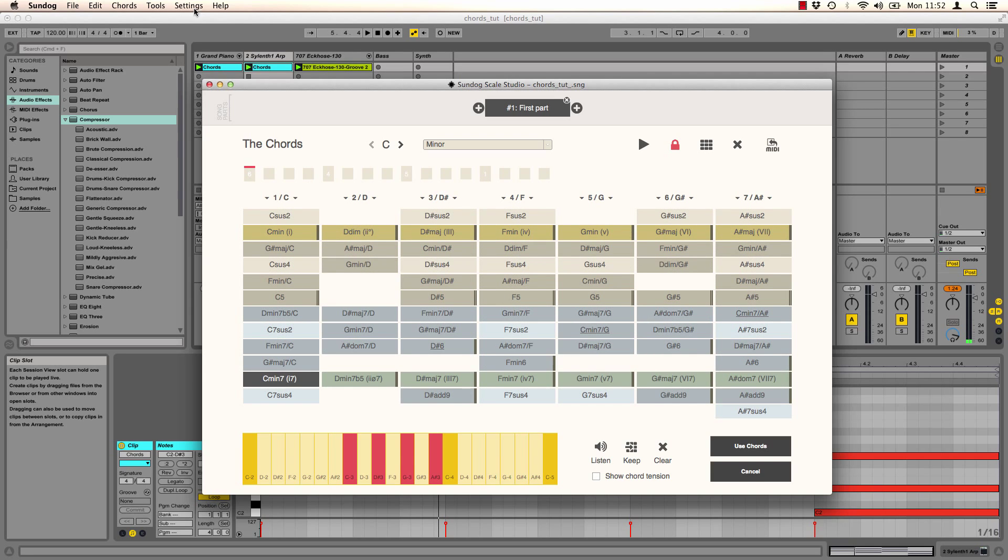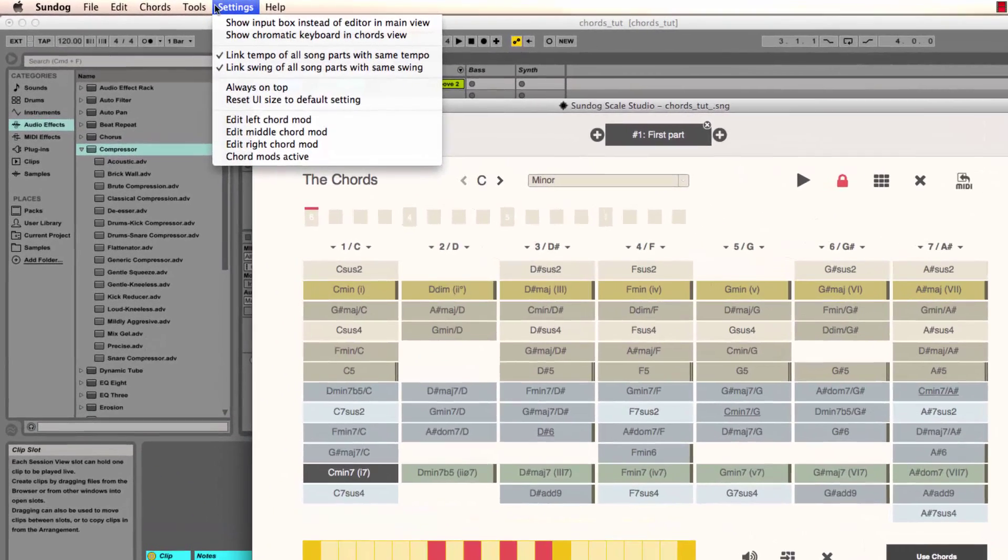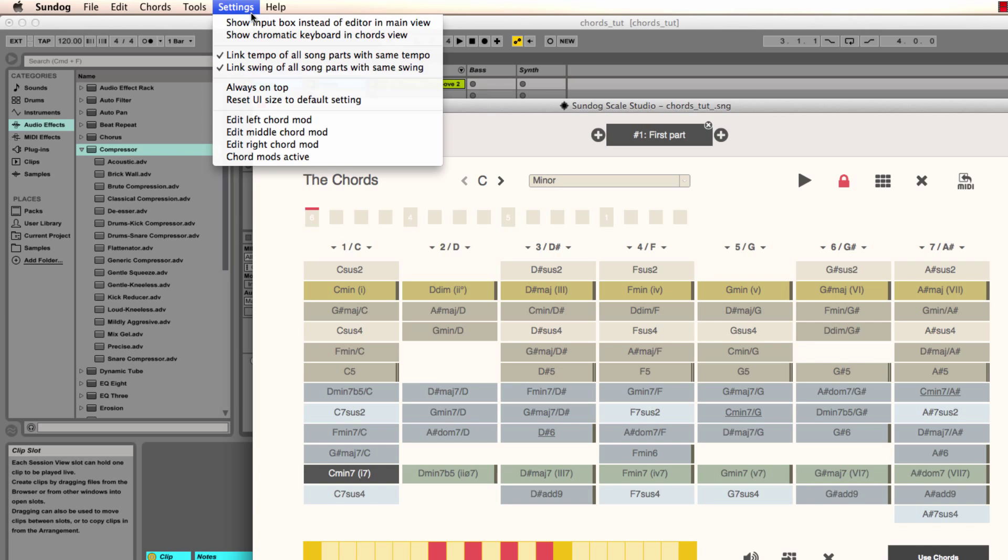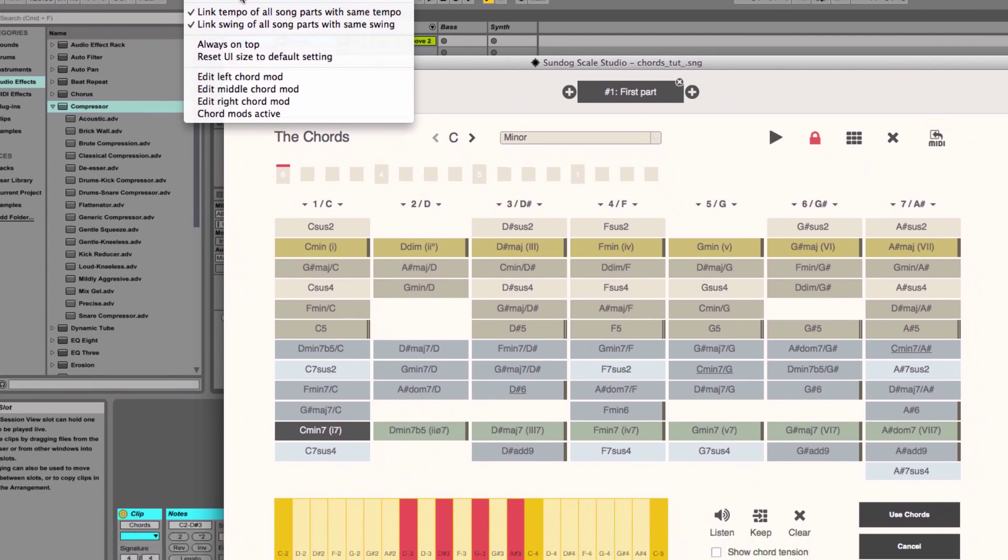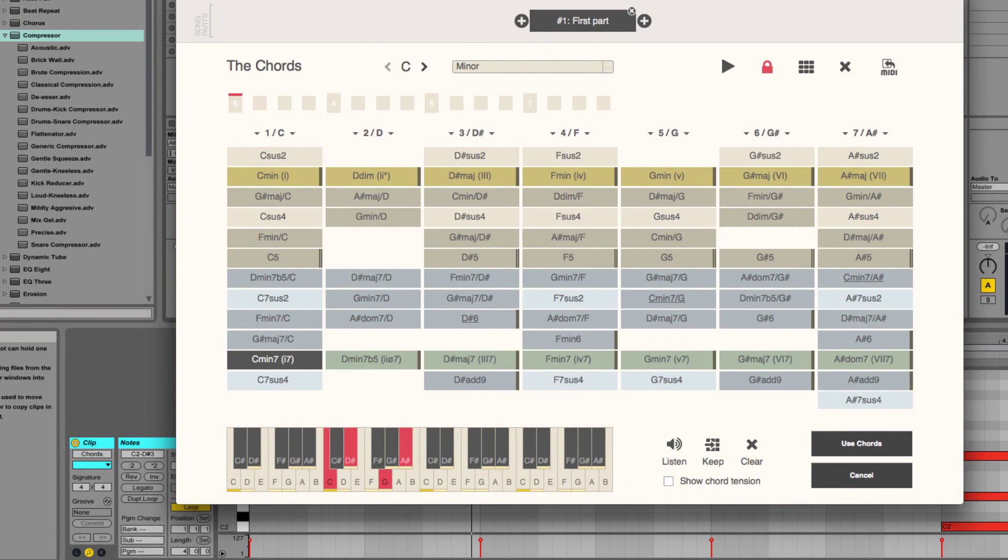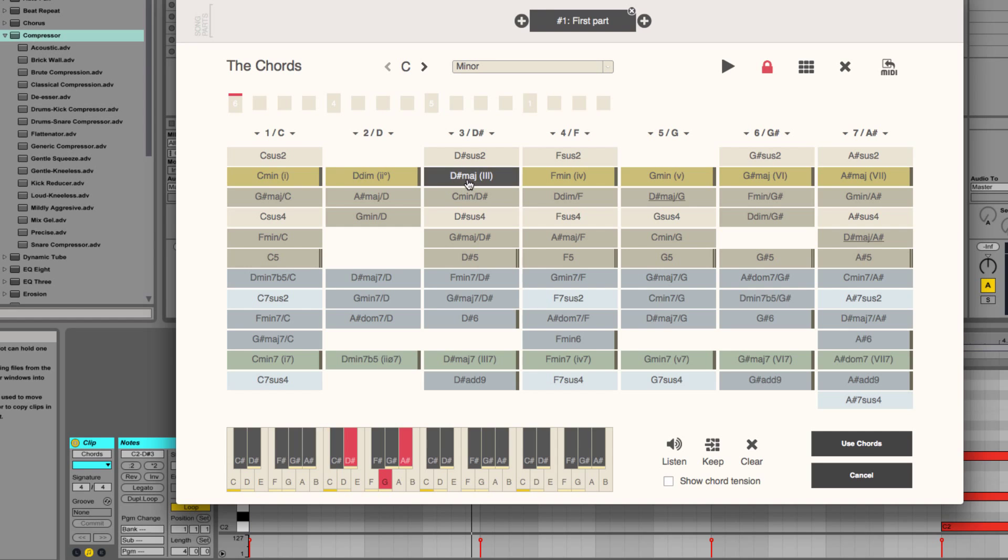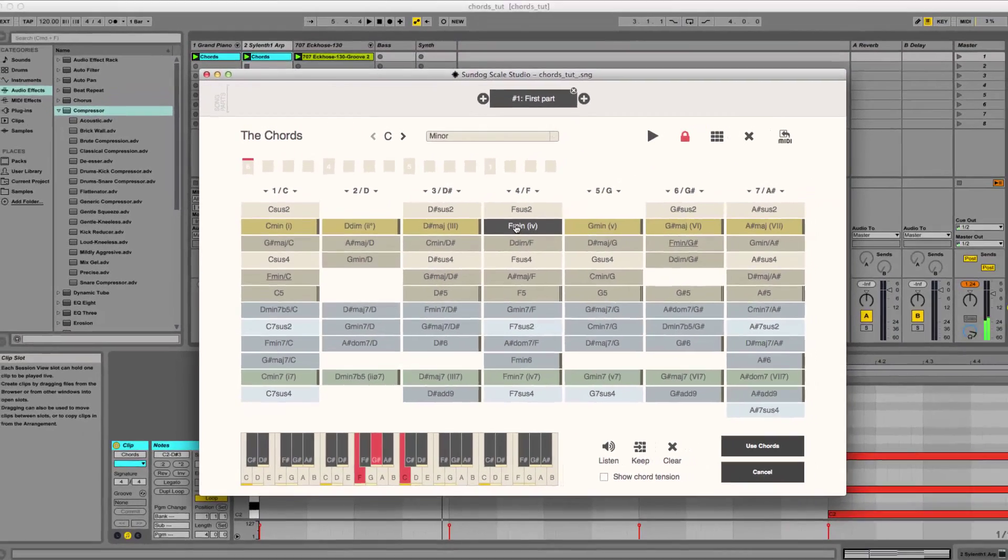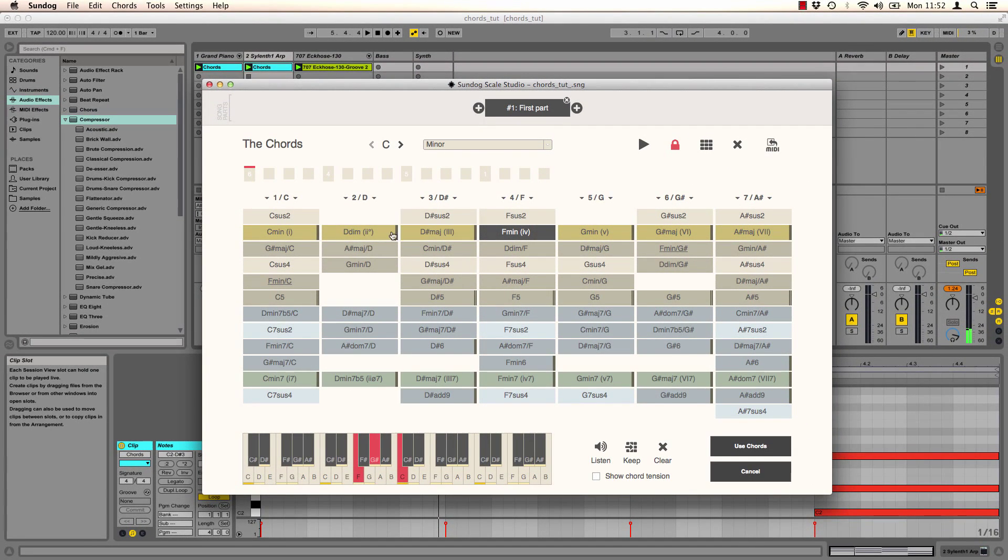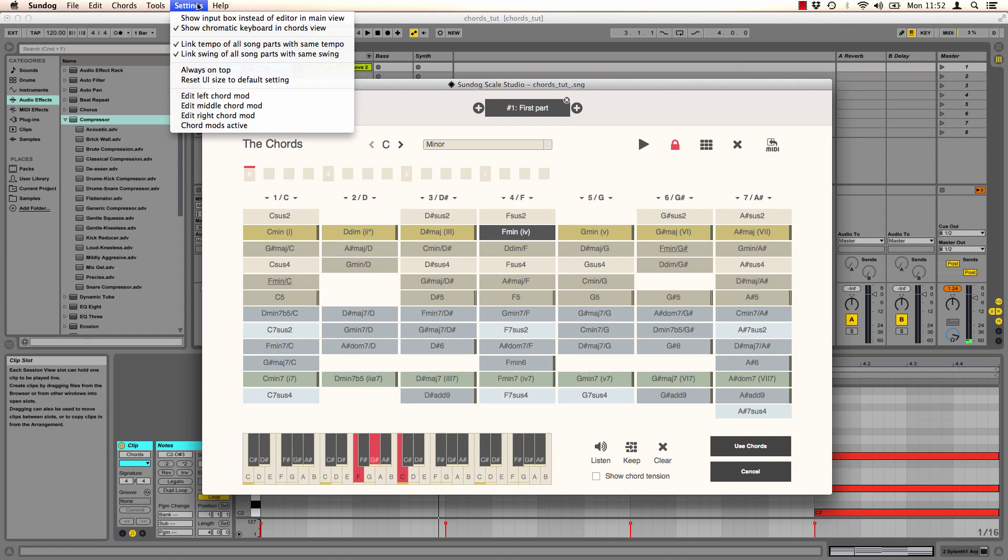Another nice option. You can turn on show chromatic keyboard in chords view. And now all chords will be shown on a normal keyboard. This way you can learn the chords if you want to. I will turn this off again.